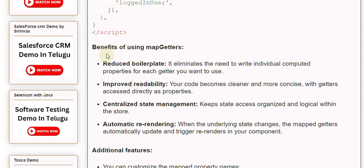Benefits of using mapGetters. Reduced boilerplate: it eliminates the need to write individual computed properties for each getter you want to use.